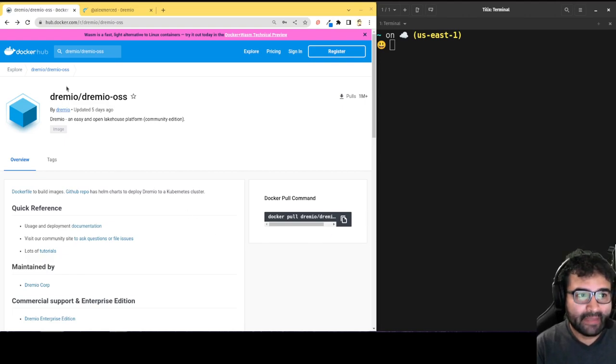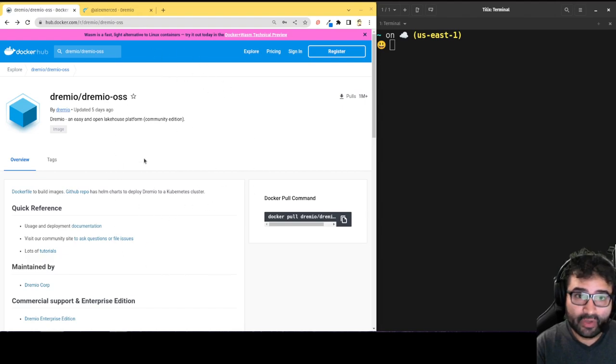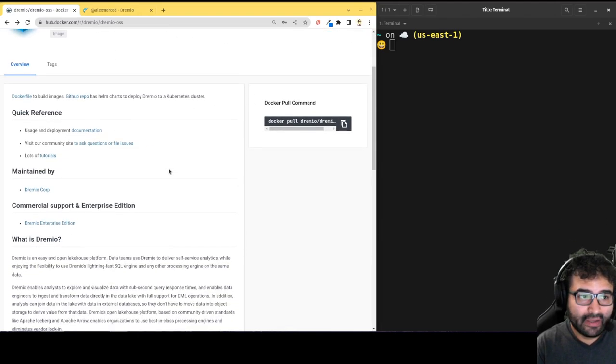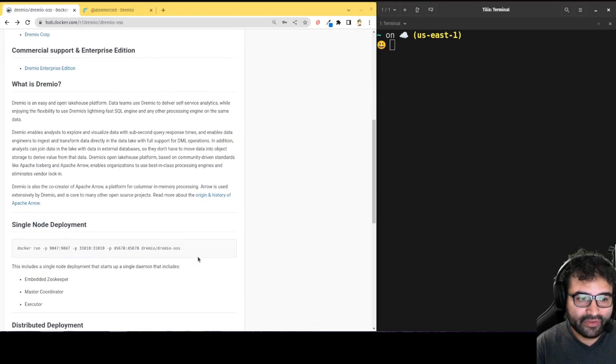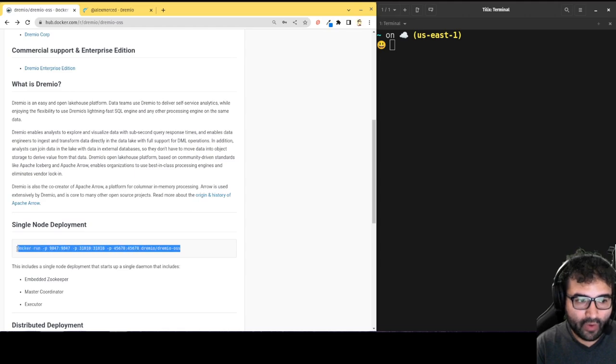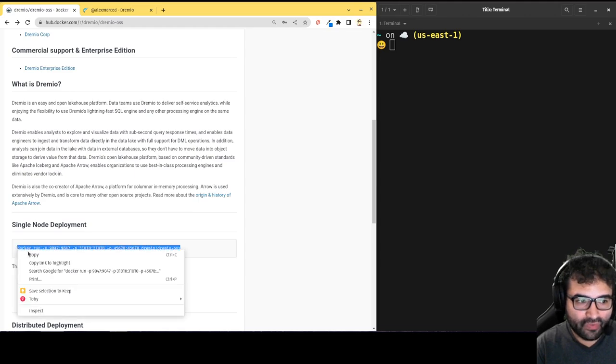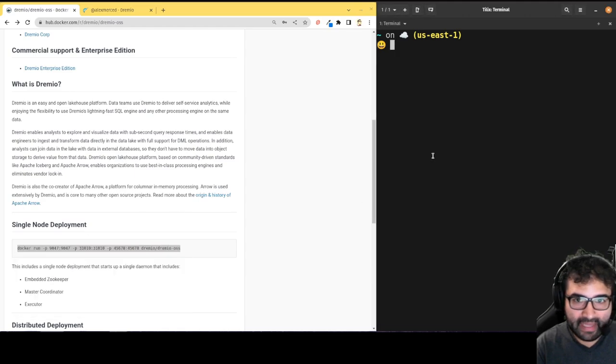So bottom line is I'm here on the Docker hub page for the Dremio image. So if you scroll down, you'll see this little command right here. This is all we need. We just run this command.